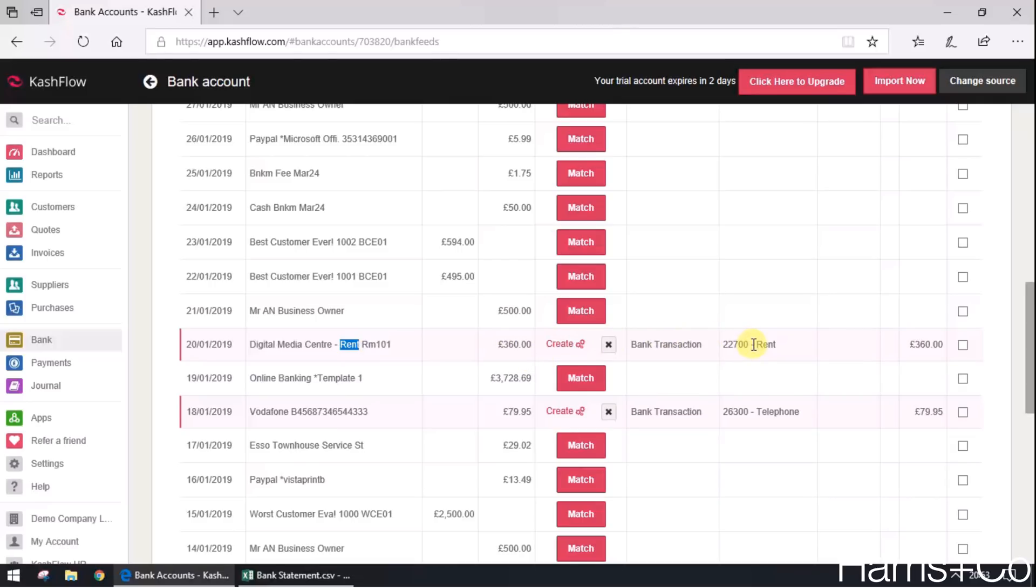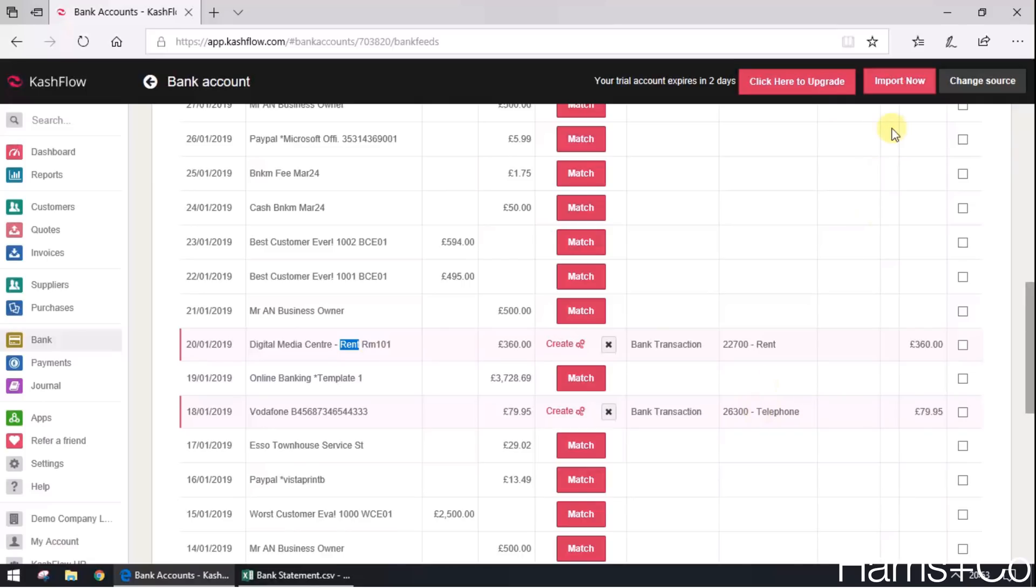Same with the Vodafone transaction, it's managed to find a payment going out with the word Vodafone and that has been now posted to telephone with 20% VAT on it. All we'd have to do now is just click on the import button and those transactions are dealt with and it's not just a one-off.